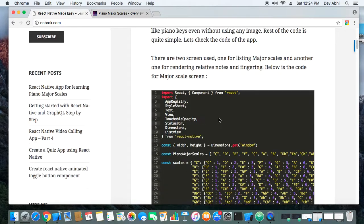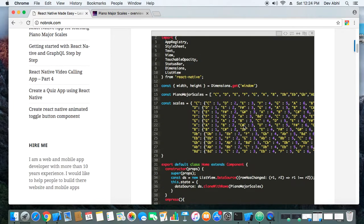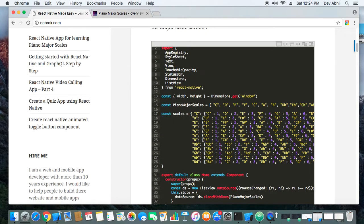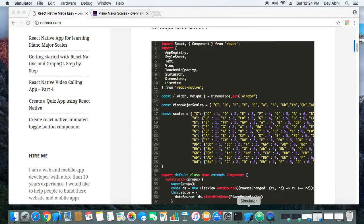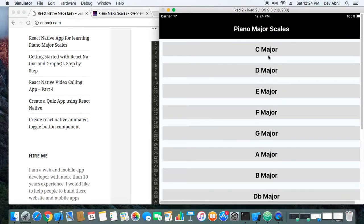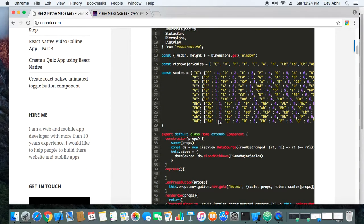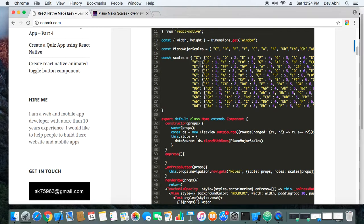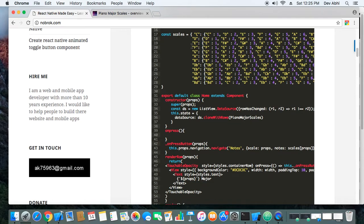There are two screens in this app: the major scale screen and the note screen. The major scale screen shows C major, D major, E major, and so on. In the code, I've created an array of all the major scales, and then there's JSON data with each scale and its corresponding notes — for example, C scale with all its corresponding notes, and similarly for D scale and the rest.